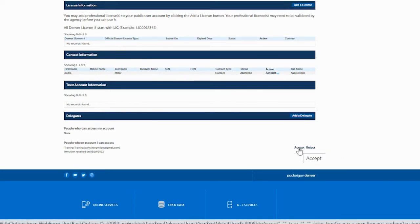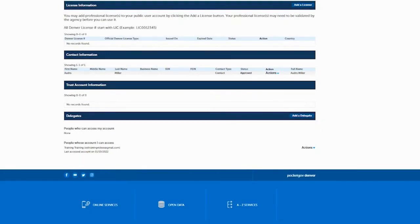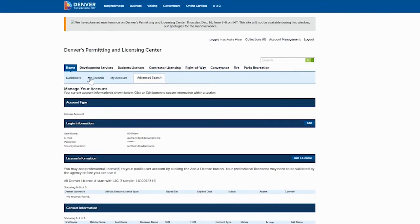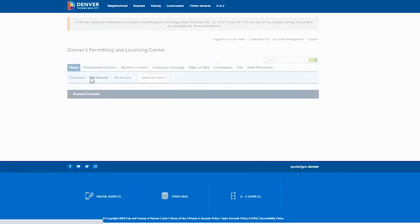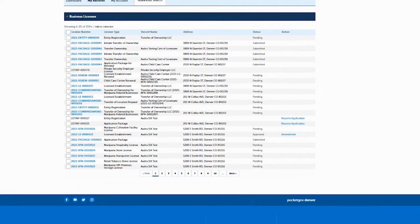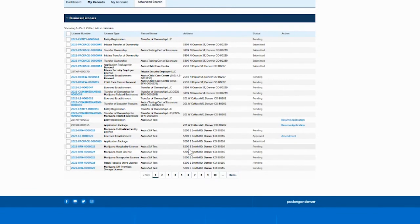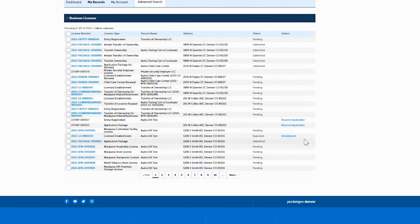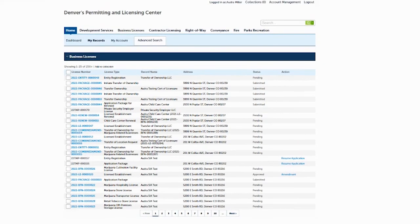If the delegate clicks Accept, then when they go to My Records, their records and your records are all going to appear together. They'll be able to update your records, and depending on the permissions you granted — add, delete, manage, update, amend, or pay fees — all of that will show up in their records view along with their own records.